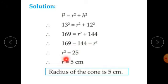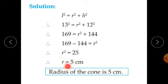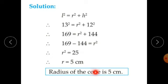Therefore R squared equals 25, so R equals 5. The square root of 25 is 5. Therefore the radius of the cone is 5 cm.